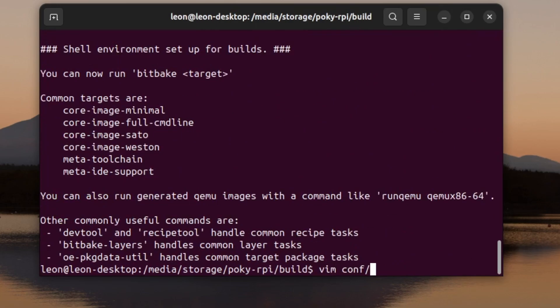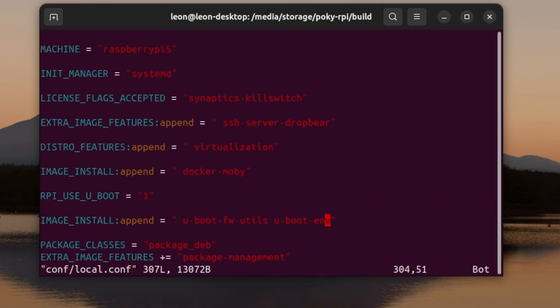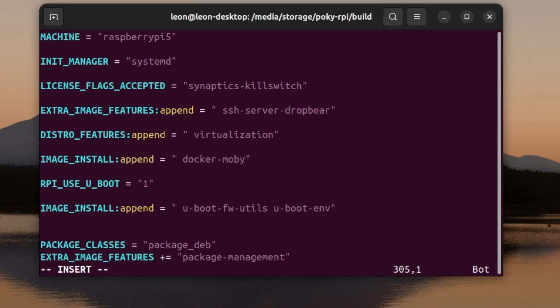The Yocto project is tightly integrated with Git, so as you can see in the video, I'm running Git pull to make sure that these layers are up to date. After that, I initialize the build environment with the source command, and using Vim, my favorite text editor, I've edited conf/local.conf.